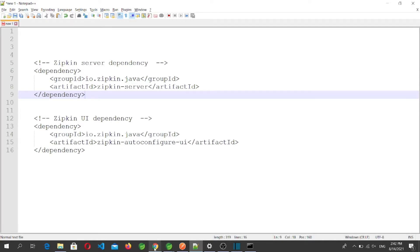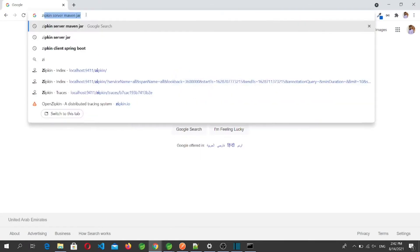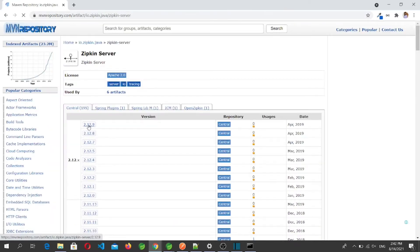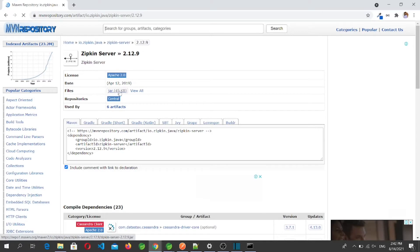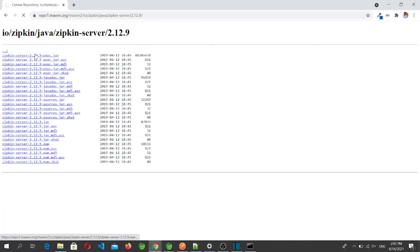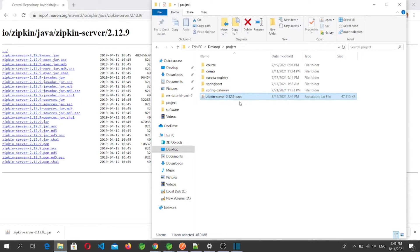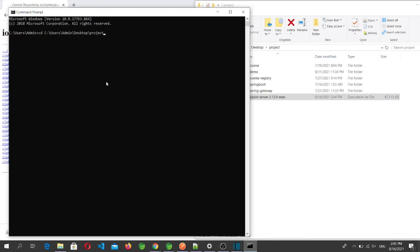To download the JAR, go to Google and search for 'Zipkin server Maven jar'. Click on the first result and select version 2.12.9. We can see the JAR file is 45 KB. Click 'View All' and then download the JAR. After the download is complete, go to that folder — here we have the Zipkin Server 2.12.9 executable. To run it, open the command prompt, navigate to the folder, and run: java -jar [jar-file-name].